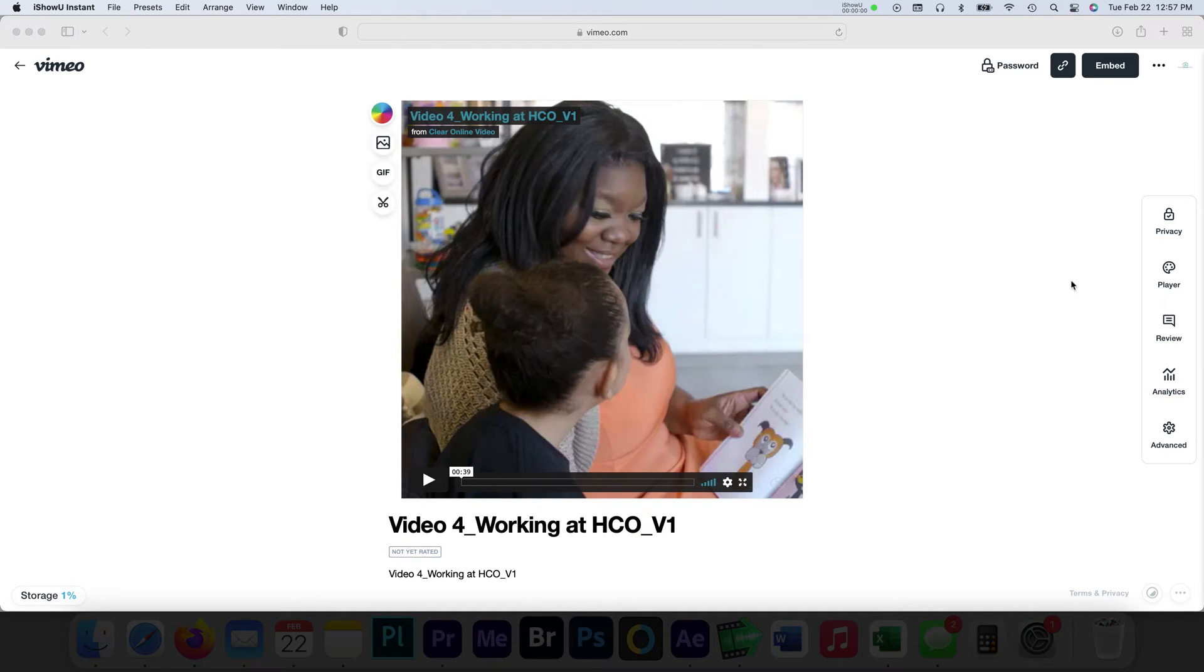The way the GIF process works here starts with having your video uploaded to Vimeo. After uploading, navigate over to the video settings for that video that you'd like to create a GIF from.